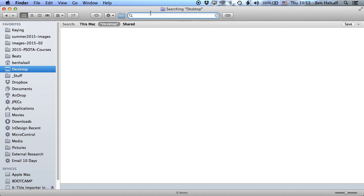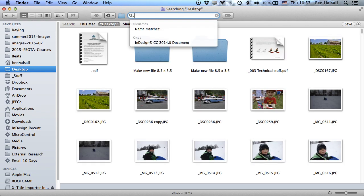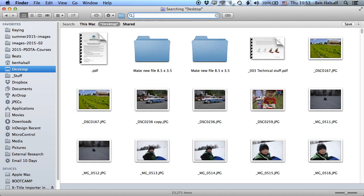So I'm gonna just type in the search bar here on the desktop, just a dot. So every file name pretty much on the Mac will have a dot in it. So whether it's .jpg, .mov, et cetera. So you can kind of find lots of files quite quickly by doing that.